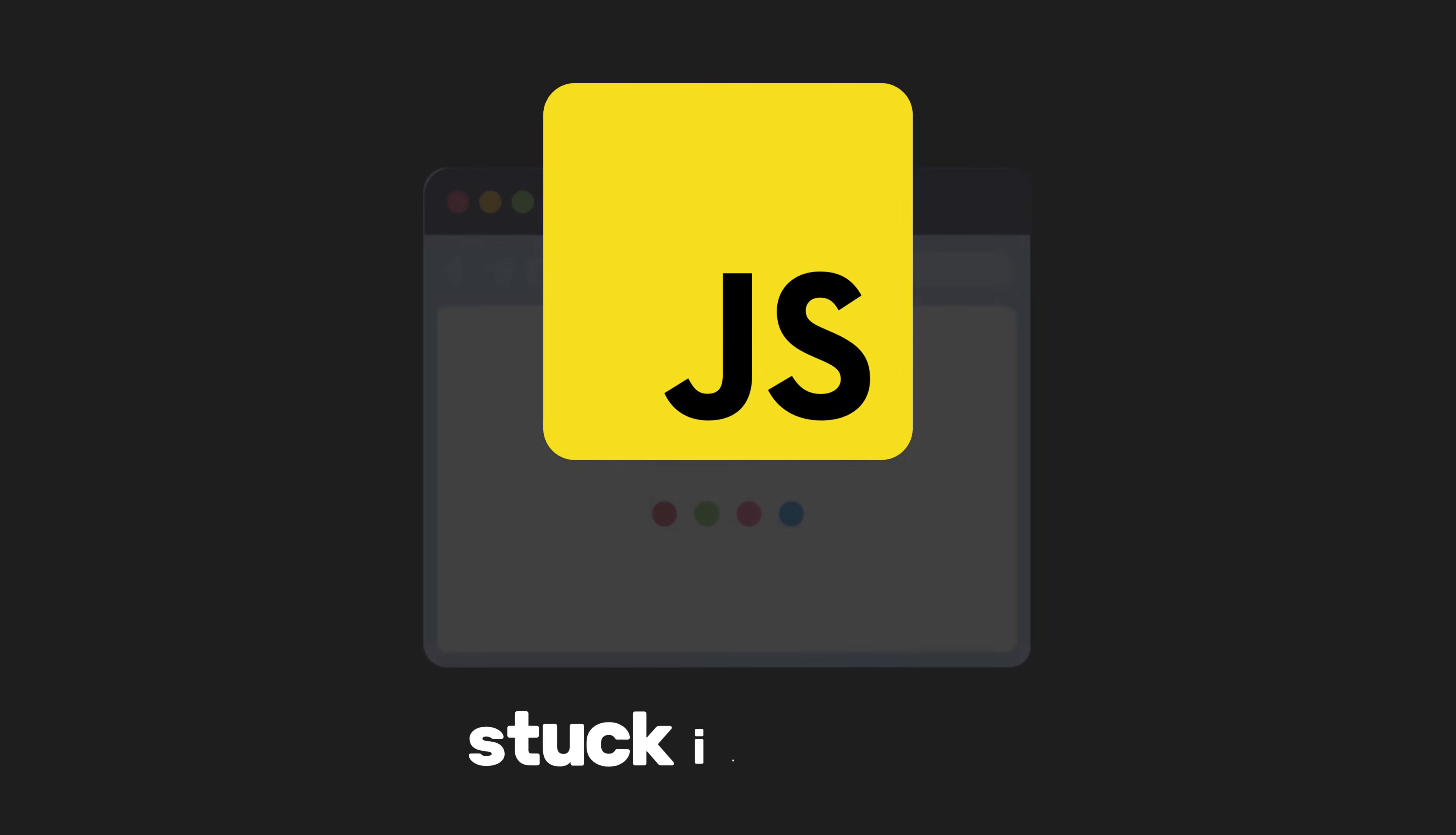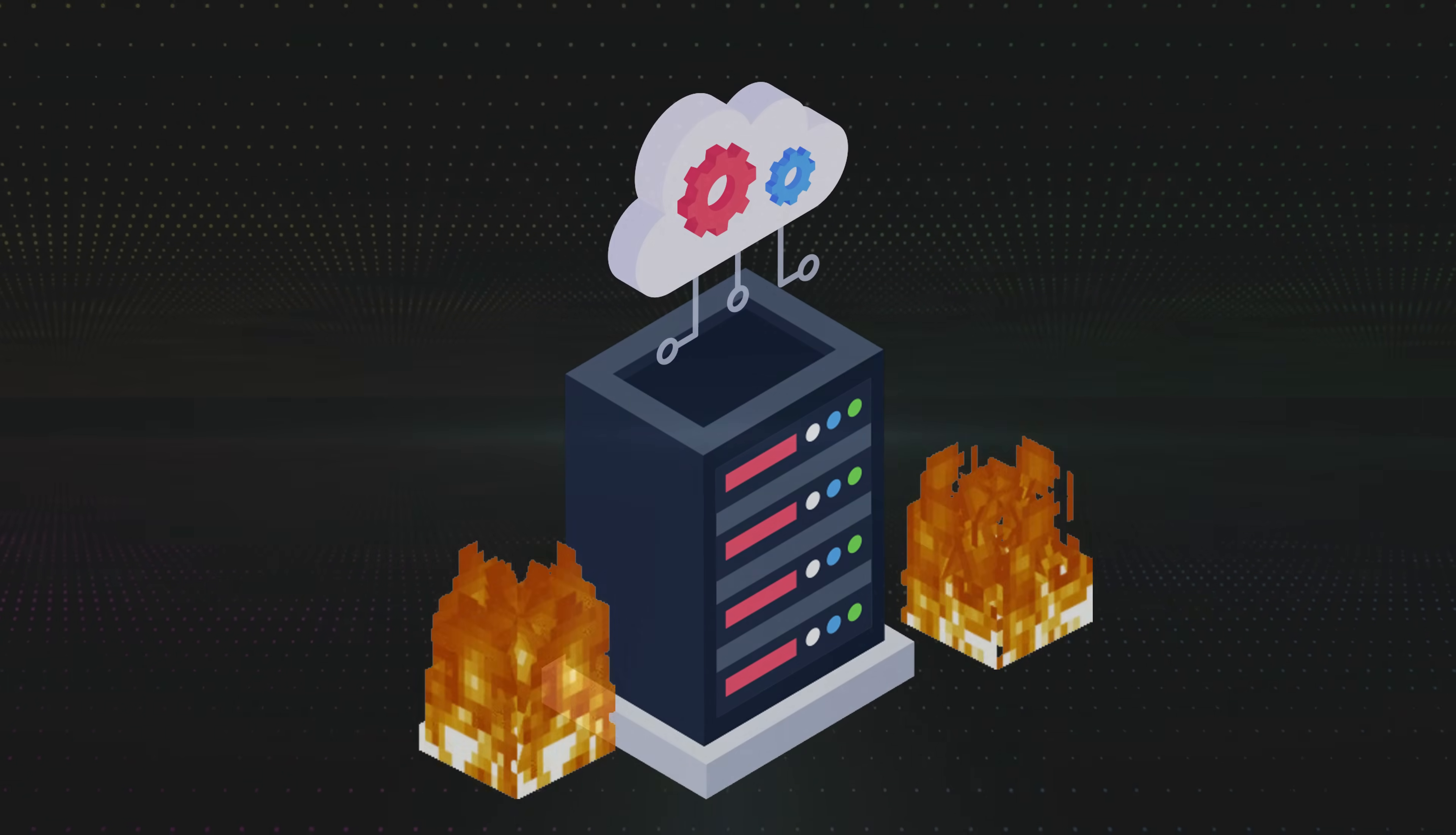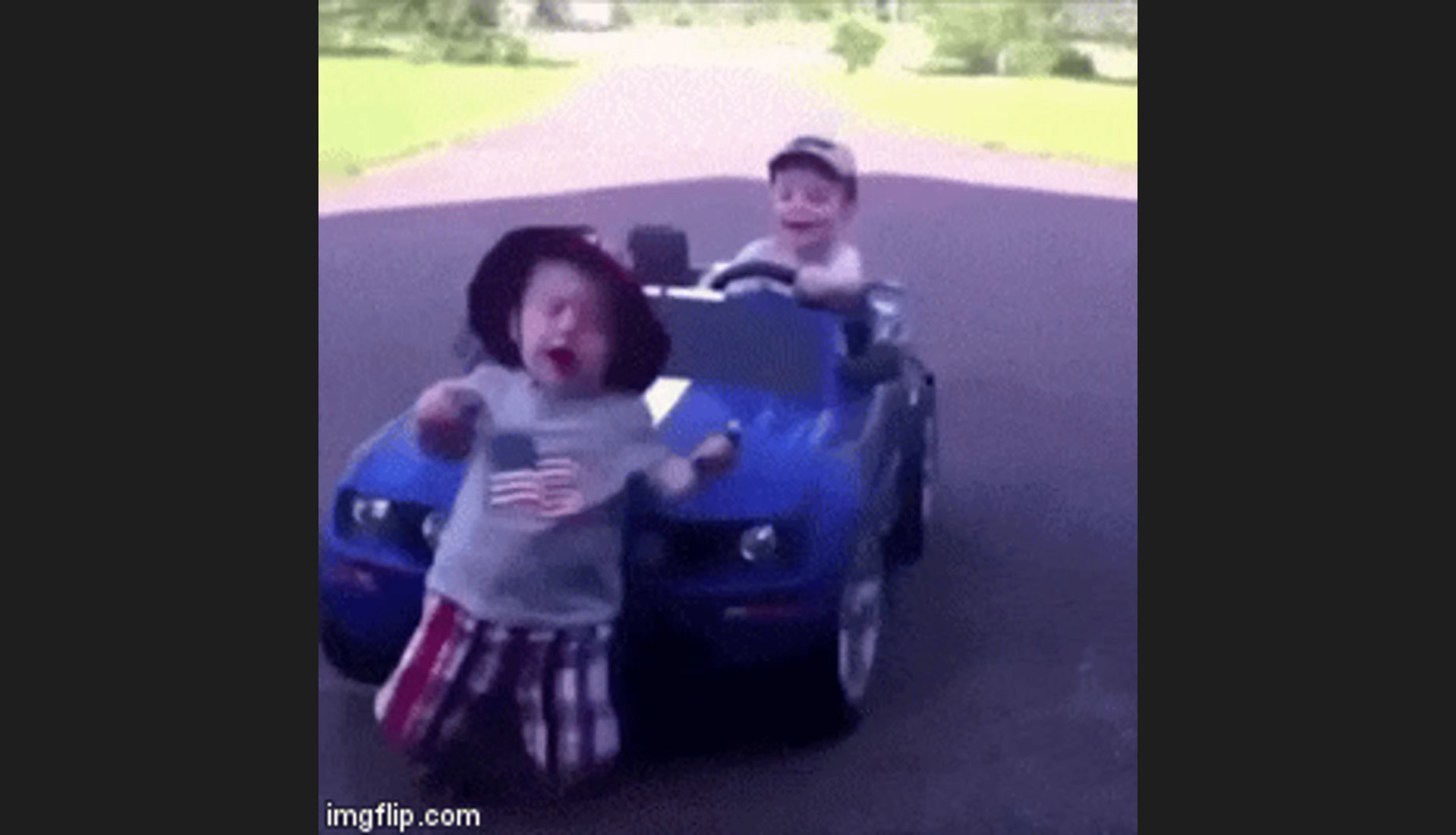JavaScript, the star of the show, is stuck in the browser, while the backend is a mess of slow, clunky tech. Websites are laggy, servers are sweating, and real-time apps? Forget about it. It's like trying to run a marathon in flip-flops.